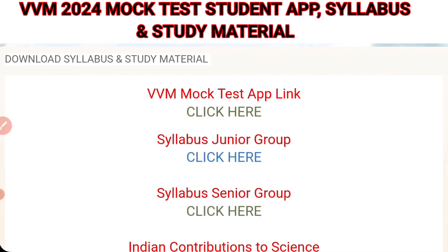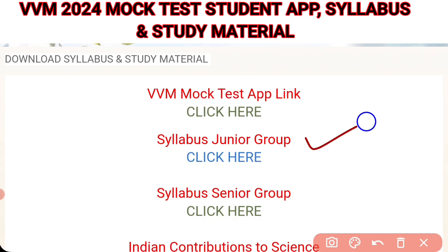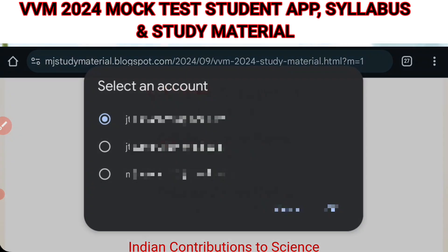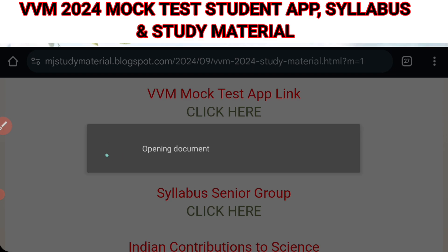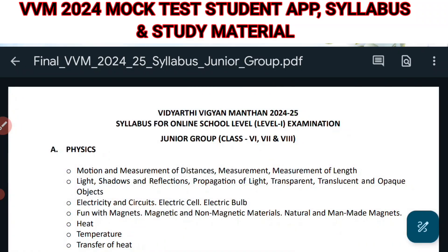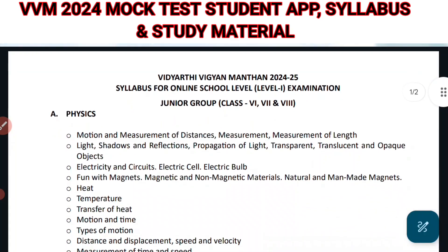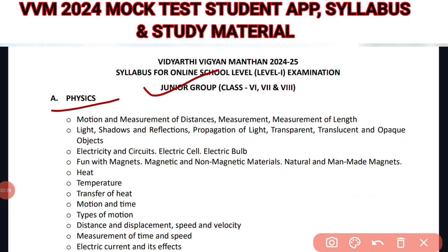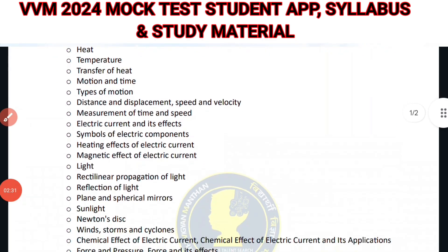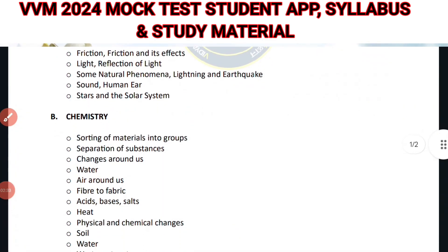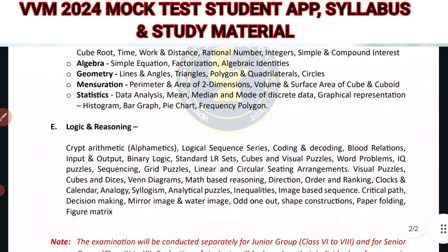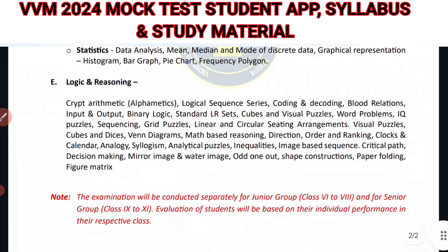Now let's see the syllabus for junior group, which is for classes 6, 7 and 8. After clicking, it takes you to Google Drive where the PDF opens. Here we have the Vidyarthi Vigyan Mantan 2024-25 syllabus for junior group. The first topic is physics, with complete syllabus and different topics given. Then you have chemistry, and lastly biology and mathematics — this is Section A. Section B is logic and reasoning.